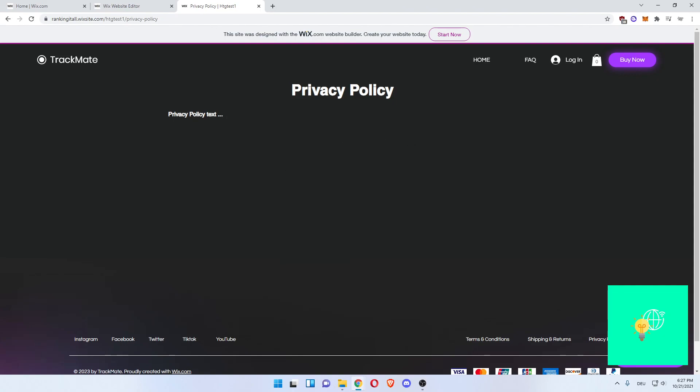That's how to add Privacy Policy to Wix website in 2021. If this video helped you out, leave a like, comment and subscribe. Bye!